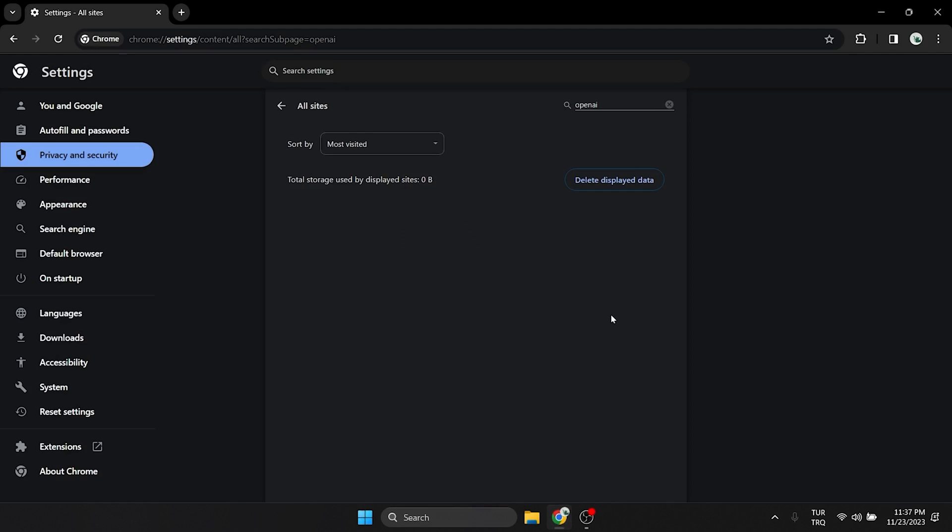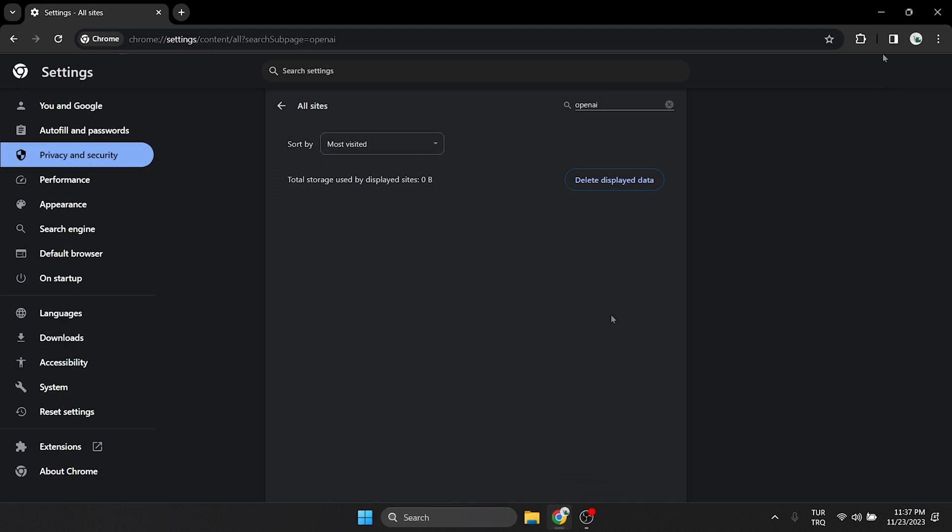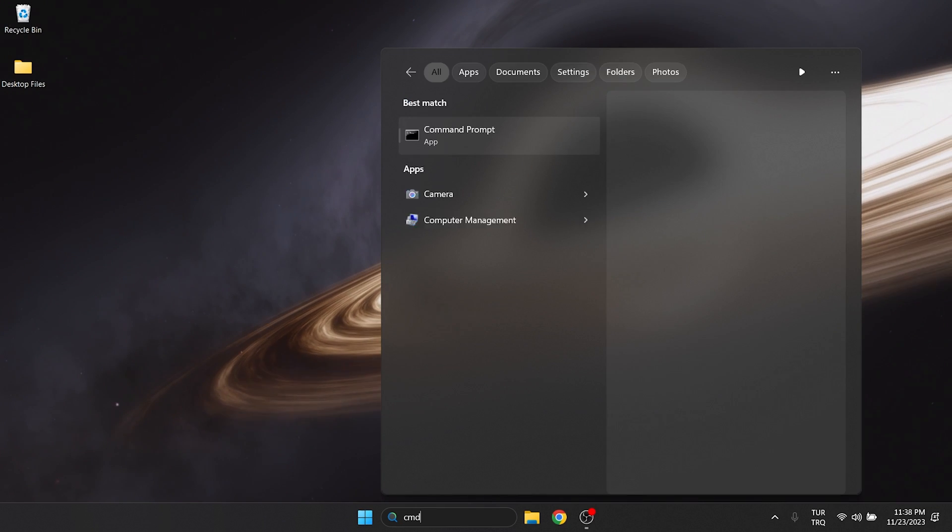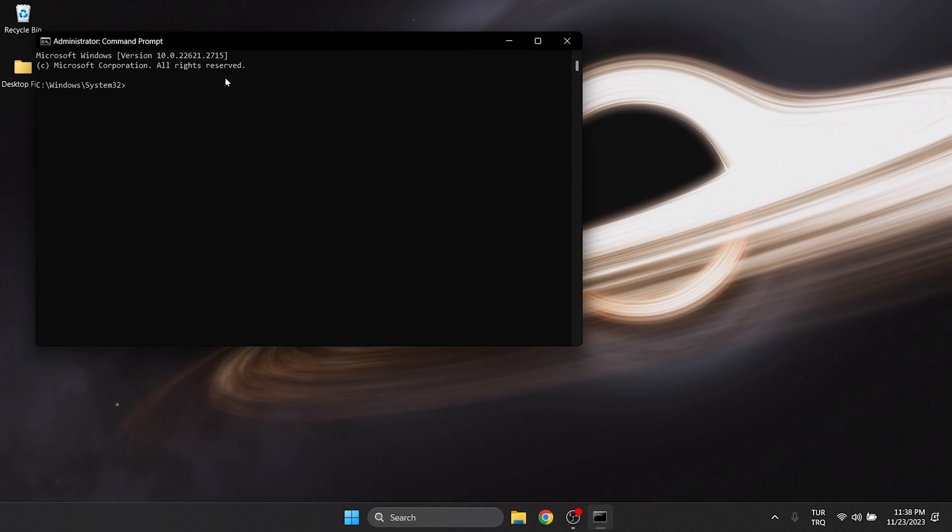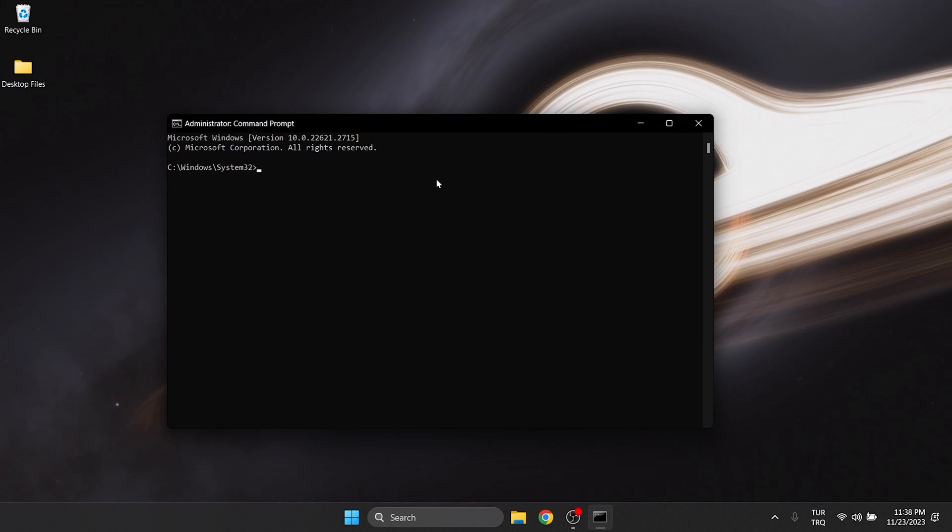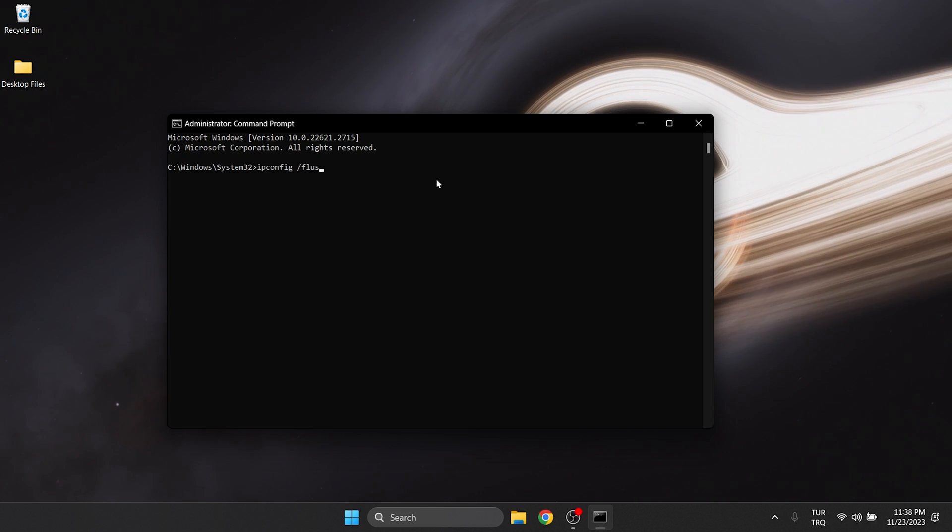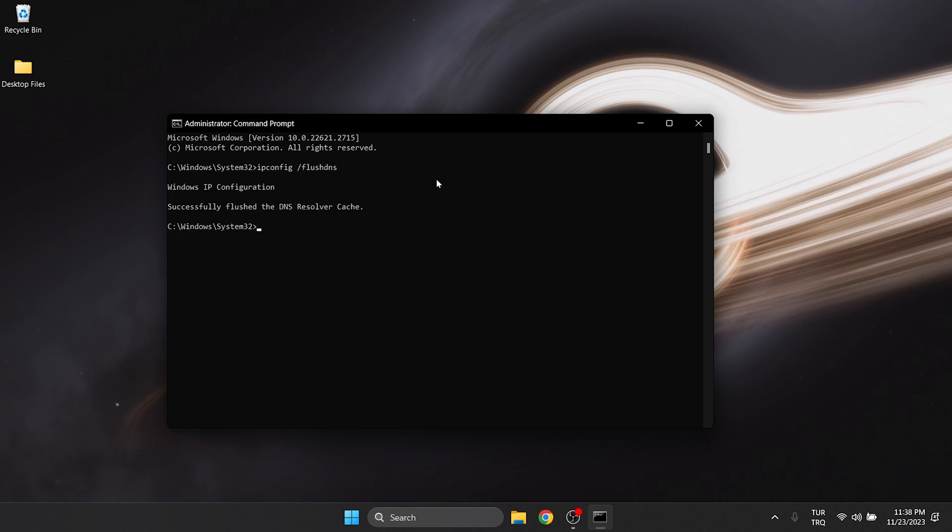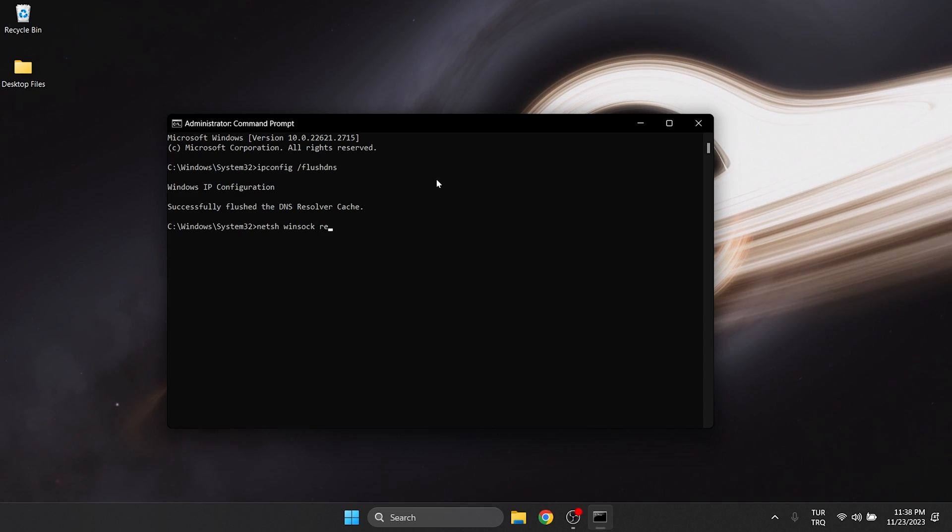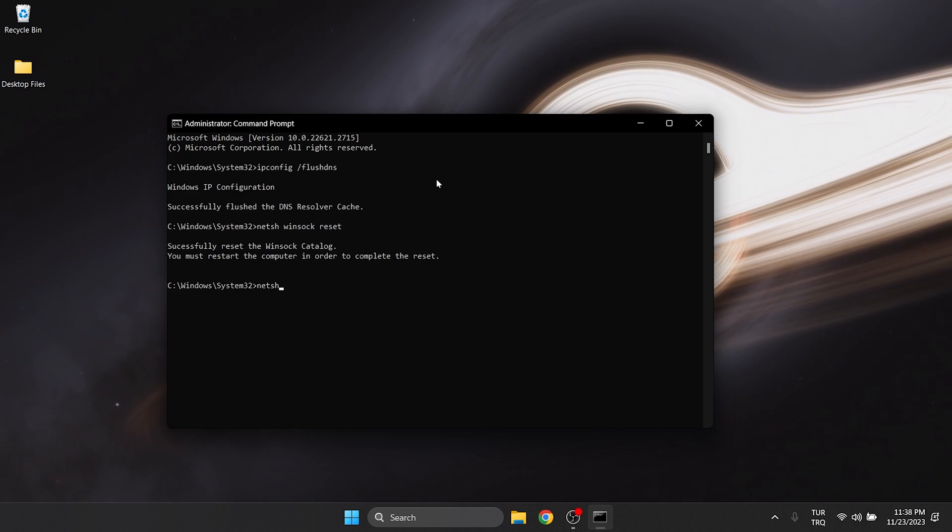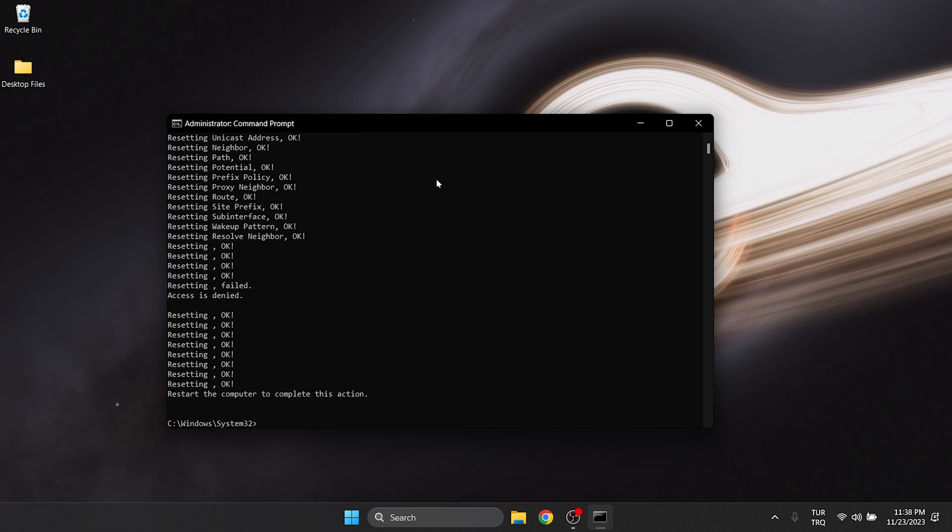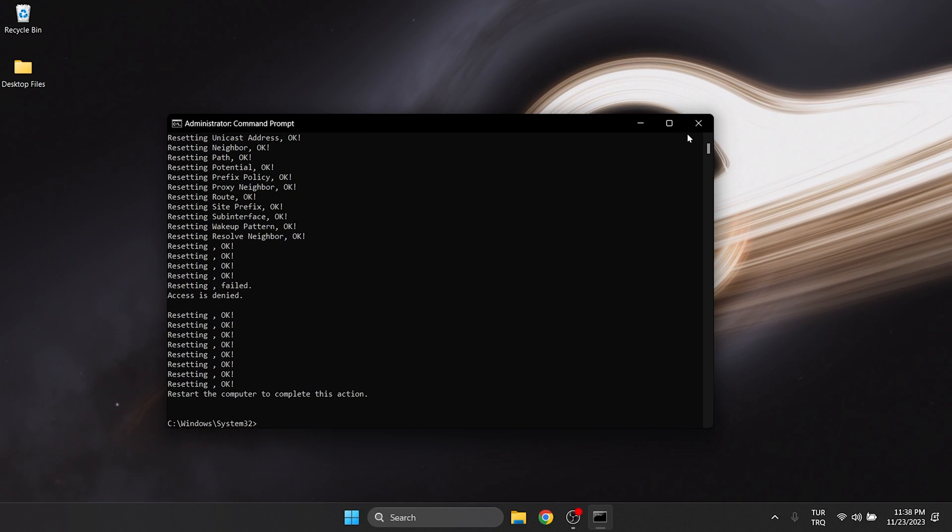The second step is to reset our internet. To do this, we go to search and run CMD as admin. There are a few codes we need to write here. You can find these codes in the description section. We type the codes one by one and press enter. We are done with CMD.